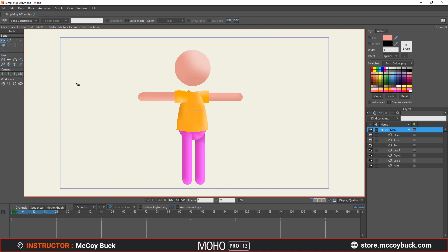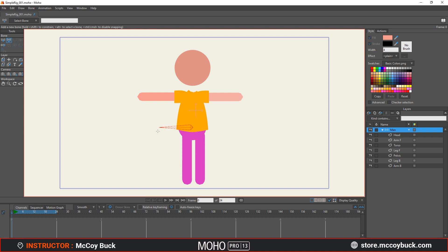The first bone we're going to create is called the root bone. Place that root bone somewhere along the belt line towards the middle of the character. I'm going to hold down shift, left-click, and drag. That's my root bone. This bone is currently highlighted, which means it's going to be the parent bone to any other bone I draw after. Make sure this is highlighted when you go to create your next bone, because the next bone is going to be the child of this parent bone.